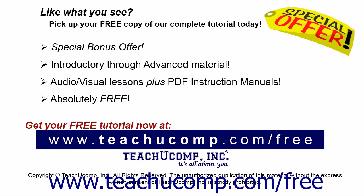Like what you see? Pick up your free copy of the complete tutorial at www.teachucomp.com forward slash free.